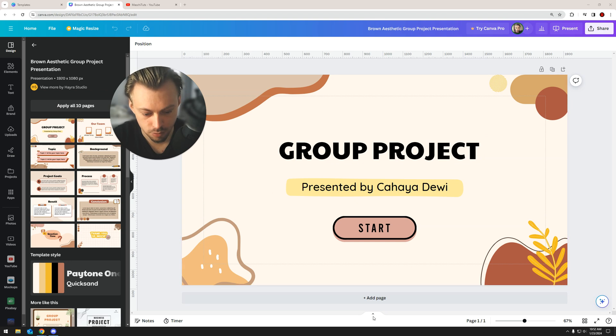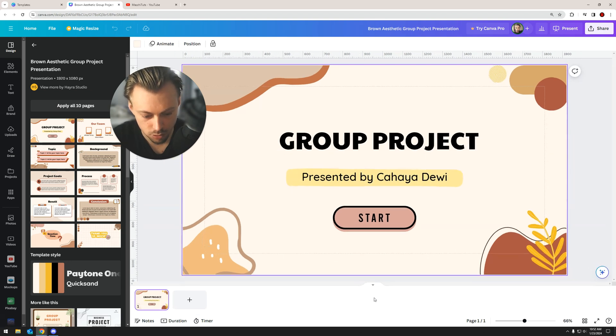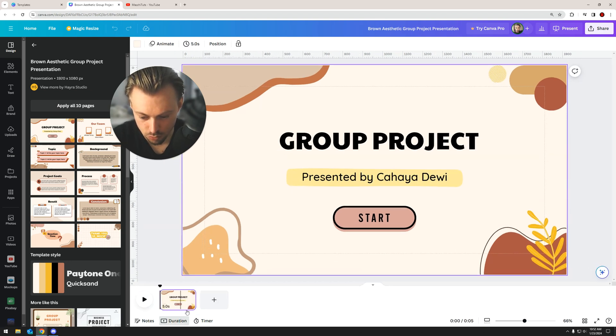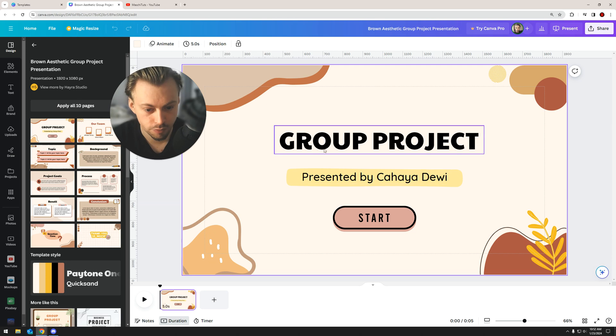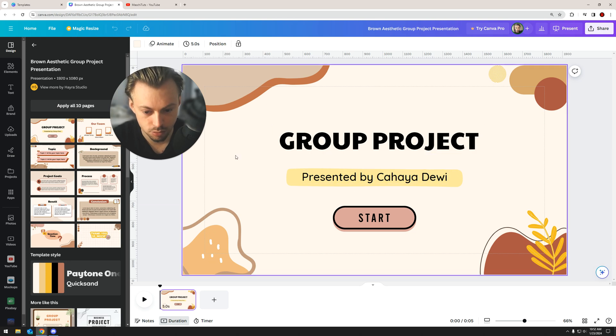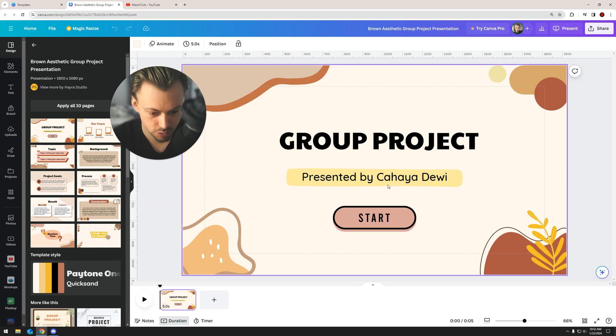all you have to do is toggle this timeline basically, go to duration, and then just select any layer you want to adjust the duration for. For example, this text,